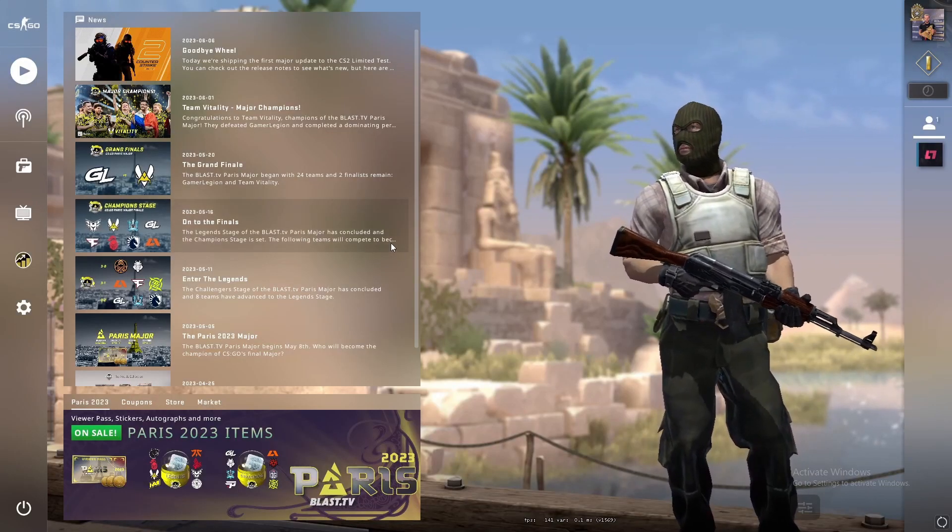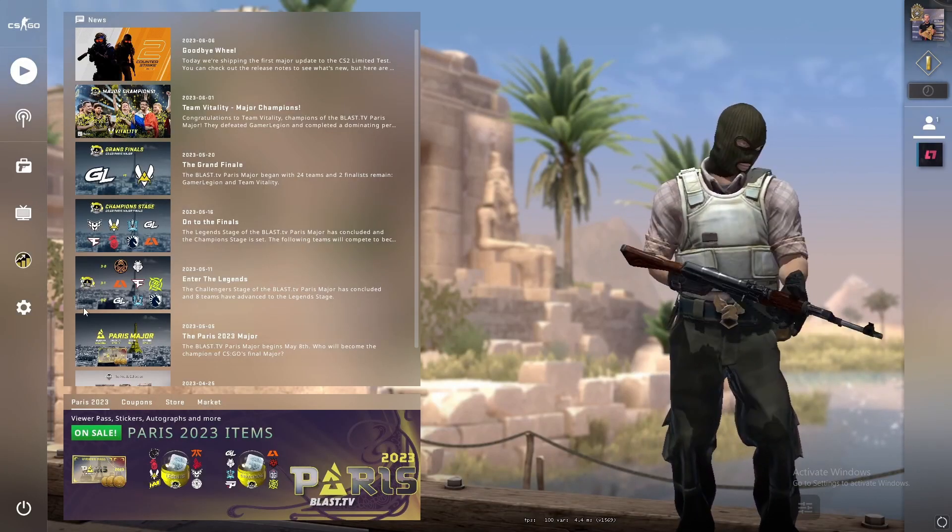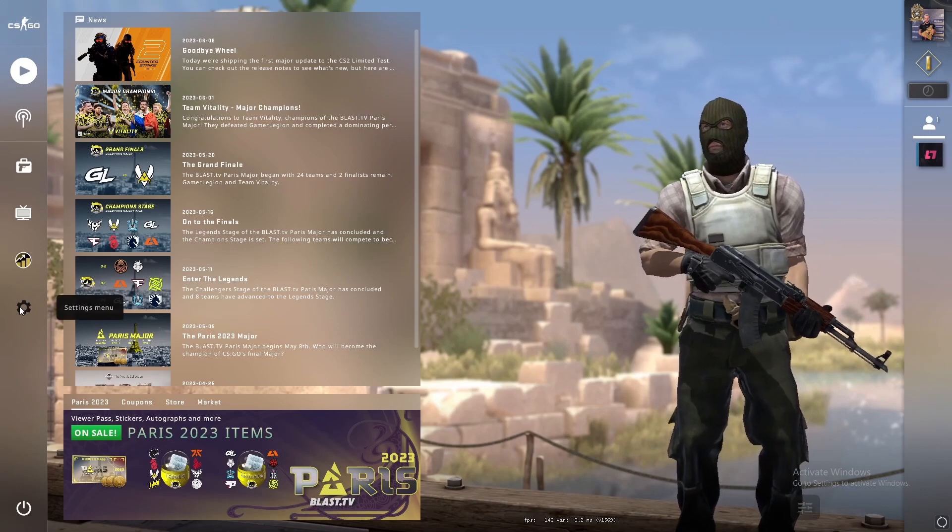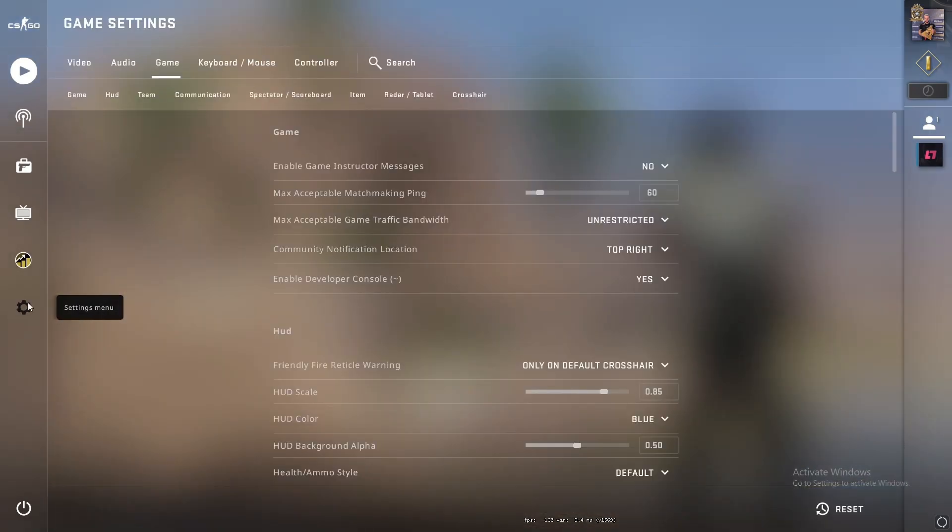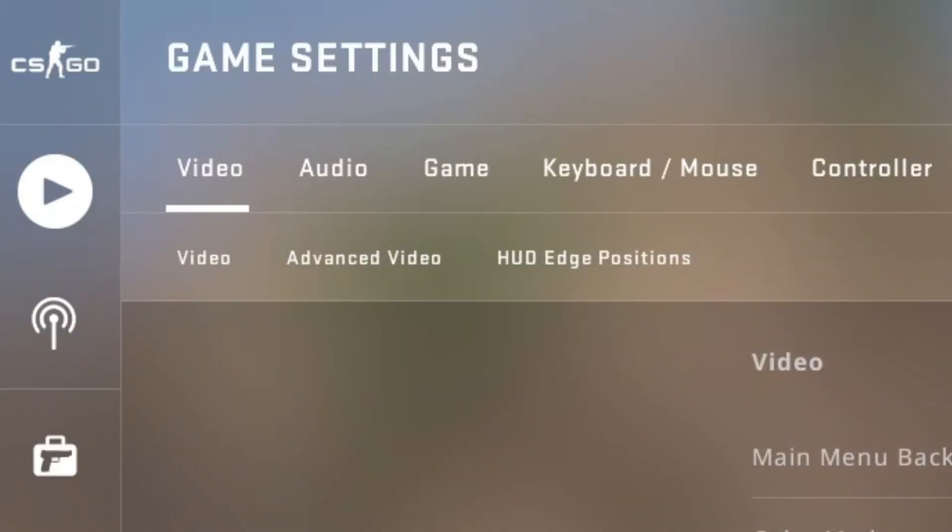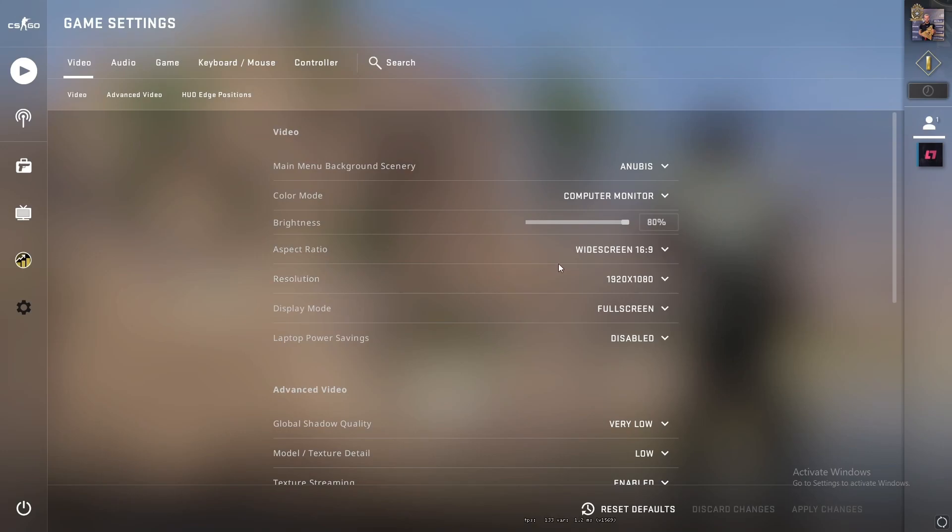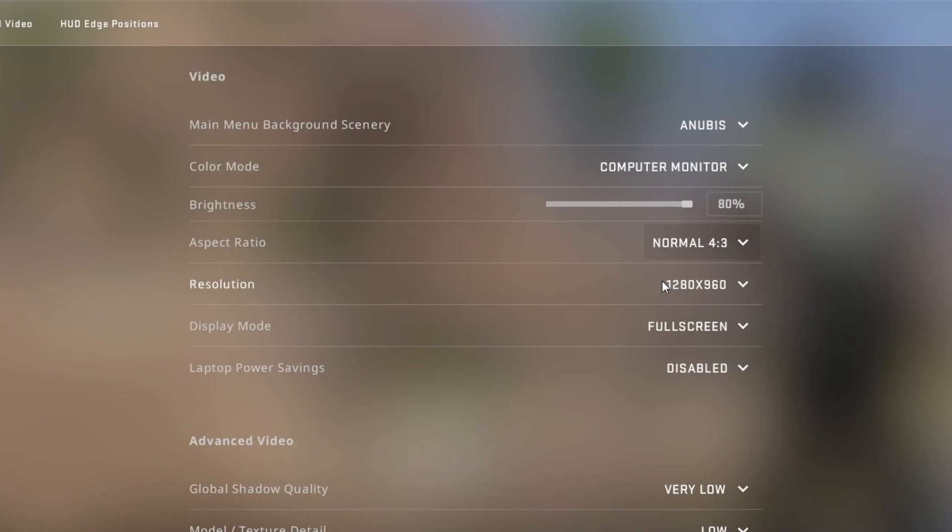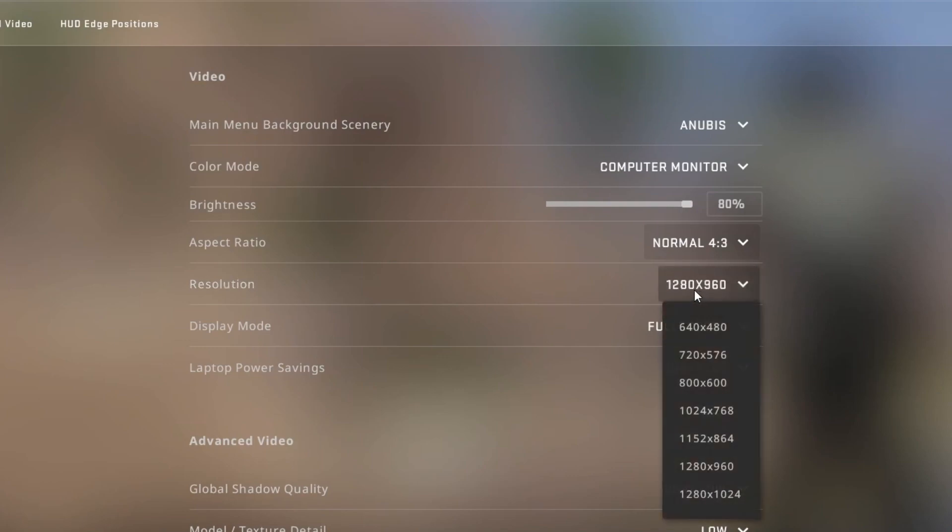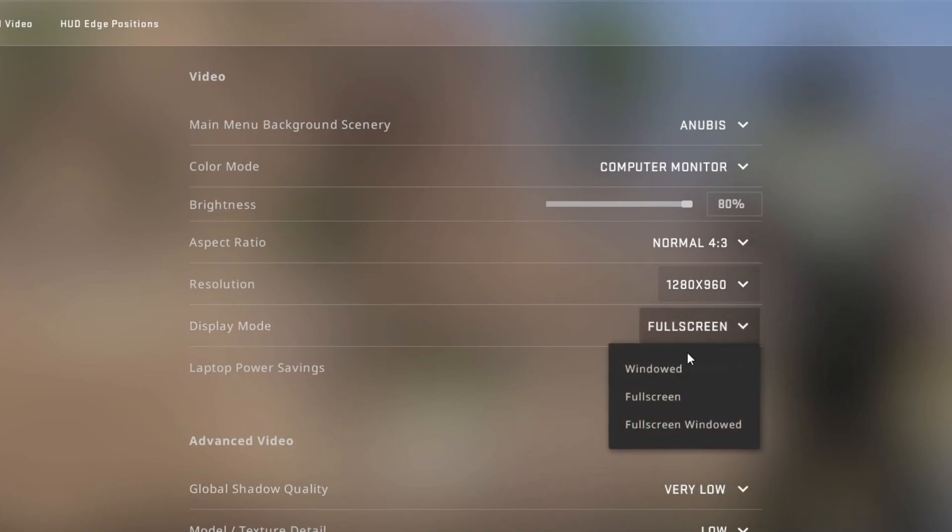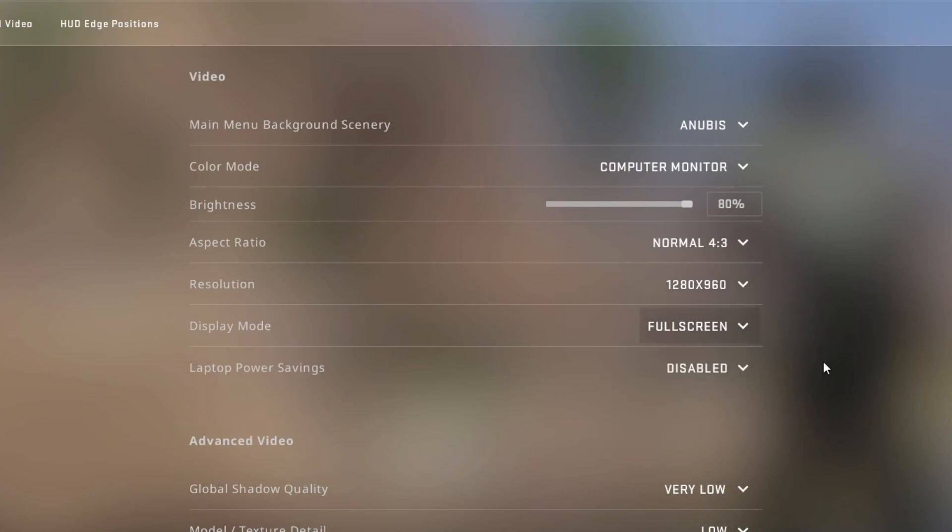After you've gotten inside your game, go over to the settings menu, open it up, then go into video. When you get to video, you need to change the aspect ratio to normal 4:3, then the resolution to any of these. I recommend using this one as most pro players use this one. You need to make sure that your display mode is on full screen.